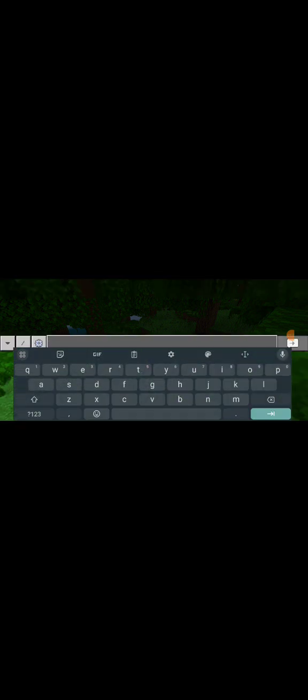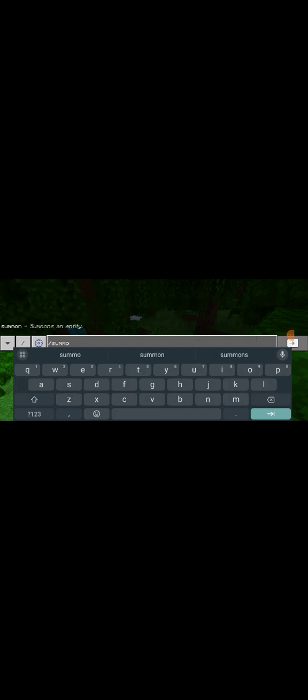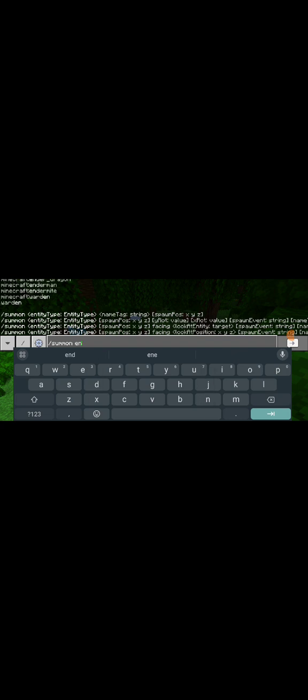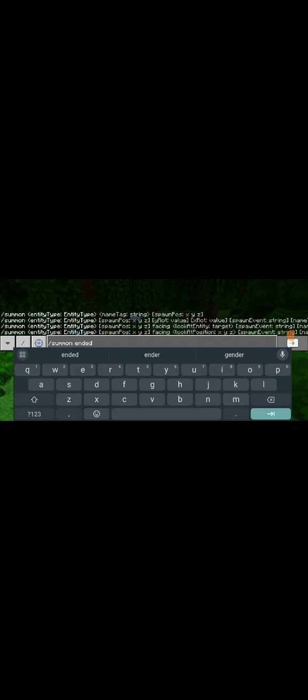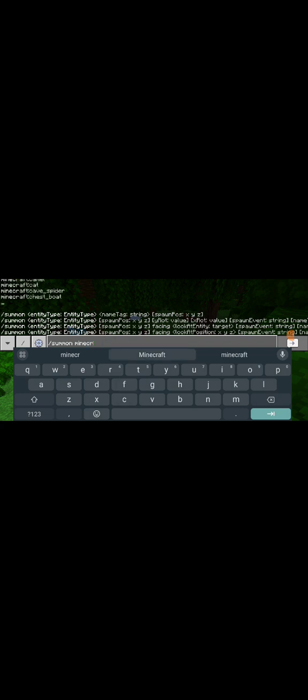Then you have to go to the chat and type in this. Slash. Summon. Ender. Wait. You have to put Minecraft.